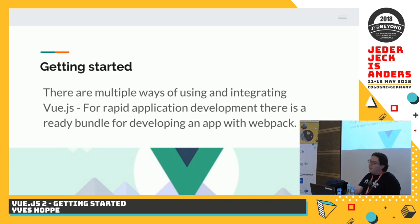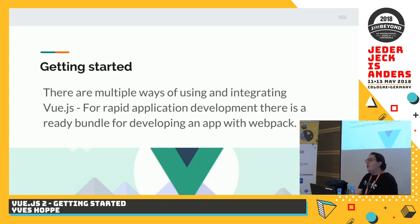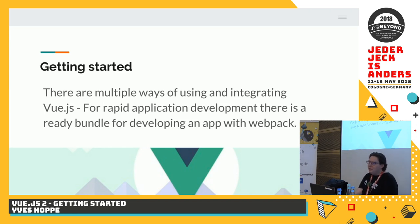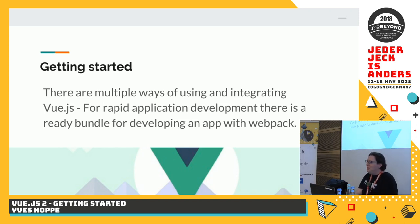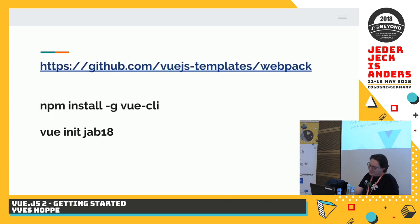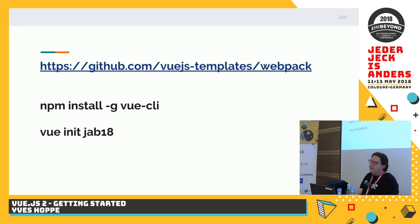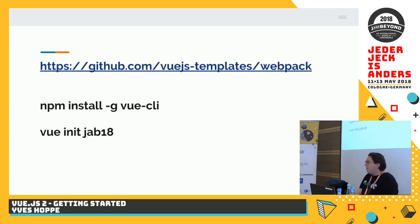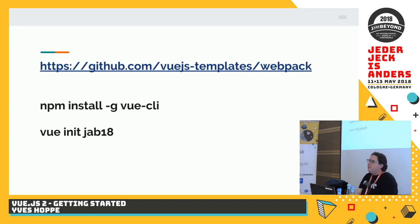So, getting started. I told in the beginning already there are multiple ways of integrating Vue.js. We are going to use a rapid development application approach and use a pre-configured helper. And we use Webpack. The nice thing, you're going to see that soon, is hot reloading. Anyone heard of hot reloading?